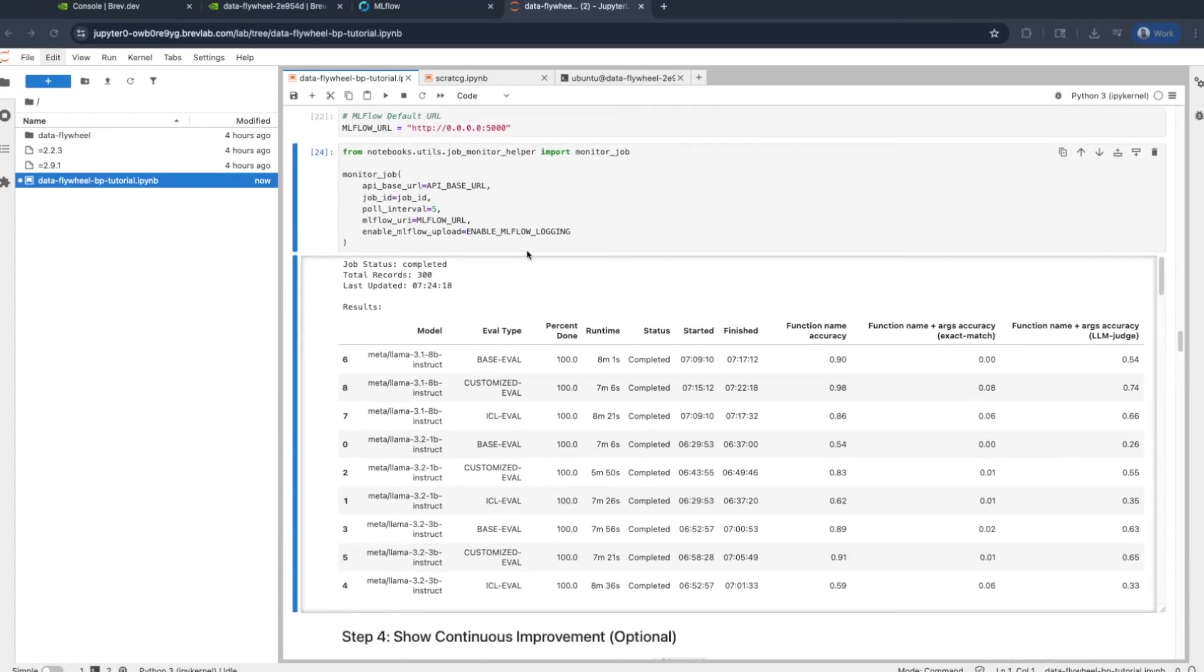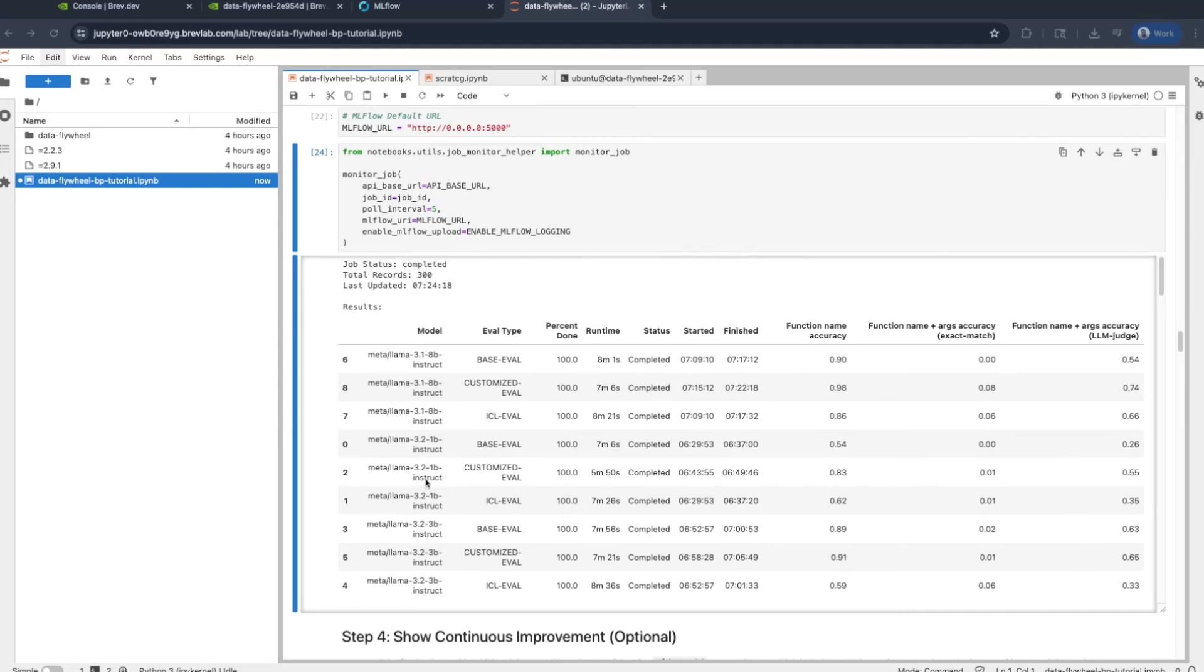And back inside the notebook, once the cell gets completed, it will display a table of all the different kinds of metrics that are available for the specific case, including function name accuracy, the exact match metric. And in this case, we can see that a customized version of a LAMA 3.2 1B instruct model can come close to 83% of the accuracy of a LAMA 3.3 70B model. And then the 8B customized is actually at 98%. Let's see now what happens if we increase the number of records that are available to the Flywheel service.